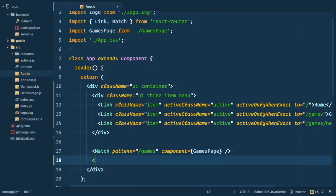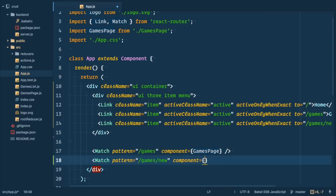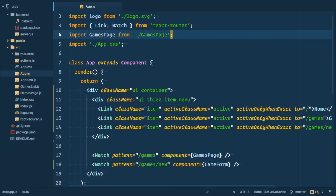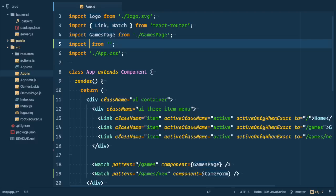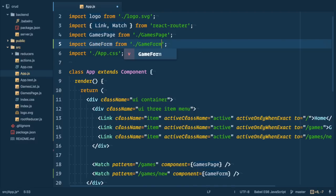So now let's add new match for new game page. So we have match pattern games slash new and we'll use component game form. We'll use form as connected to Redux component. Another way to do that is to use another parent component to be connected and the form component in that case just receives actions to dispatch via props. That makes sense when you have something else on the page.